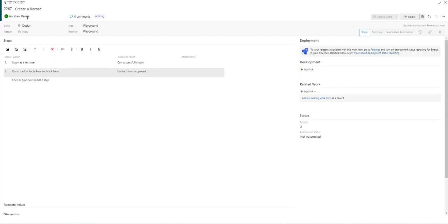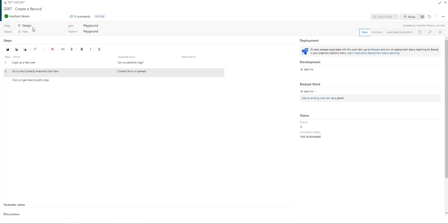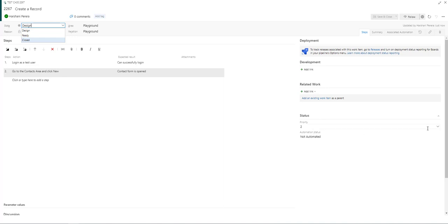You can assign this test case. If you're a test manager, maybe you want to assign it to one of your test analysts. You can change the stage from design to ready or closed. You can change the priority if needed and you can also change the area and iteration if you have access to do this.